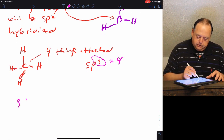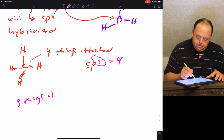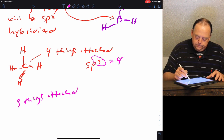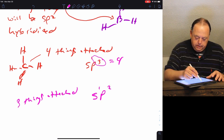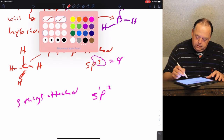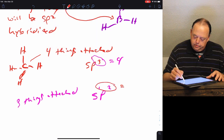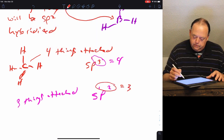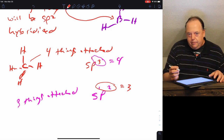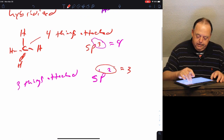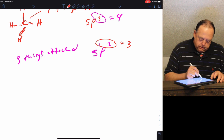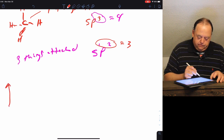If you have three things attached, it would be sp2 hybridized — s1 and p2. If you add those superscripts together you get three. So three things attached means sp2 hybridized. We take the s and two of the p orbitals.